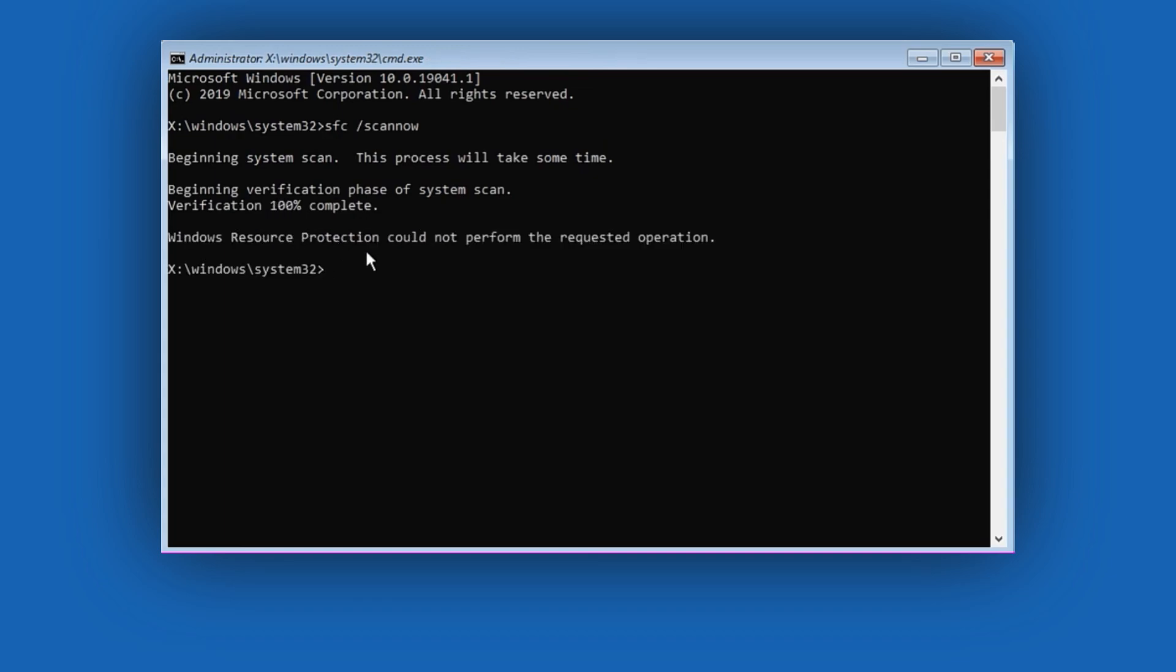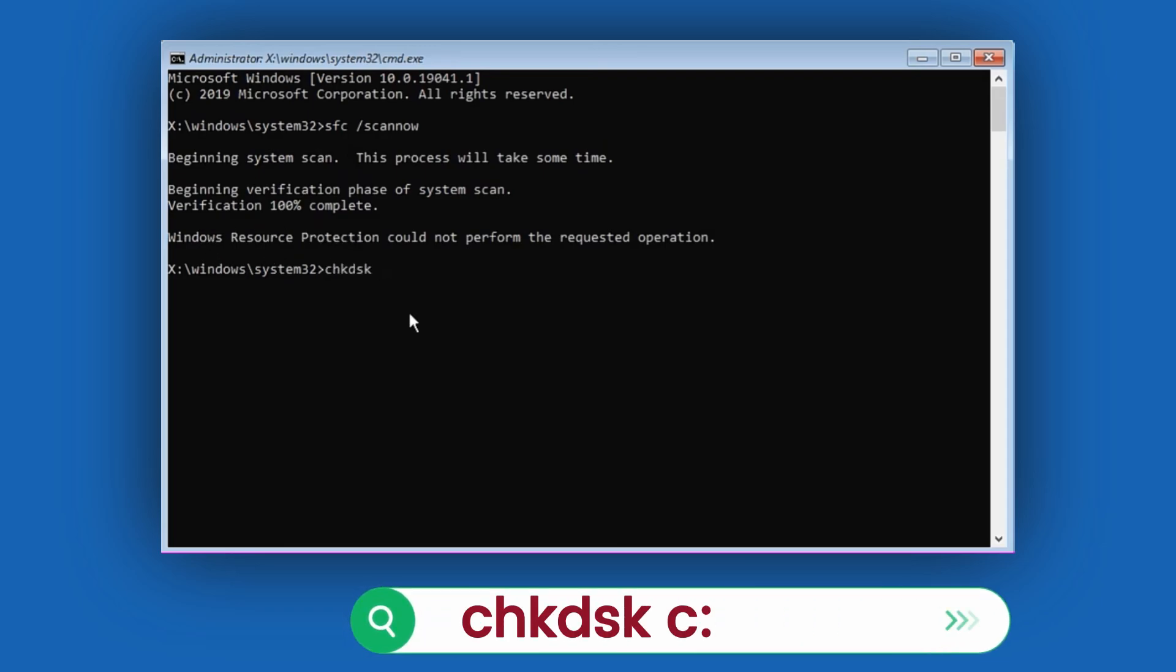After it finishes 100%, type your second command, chkdsk C, and press Enter.